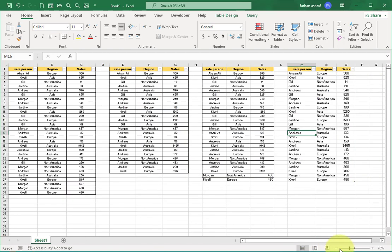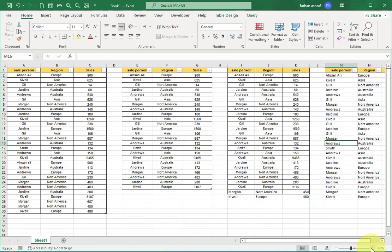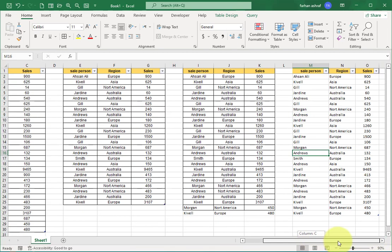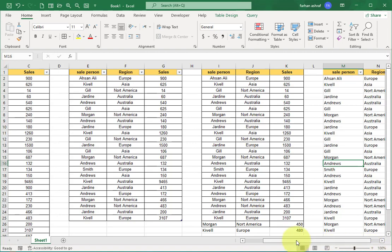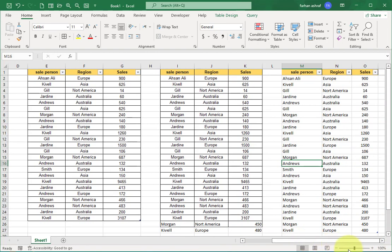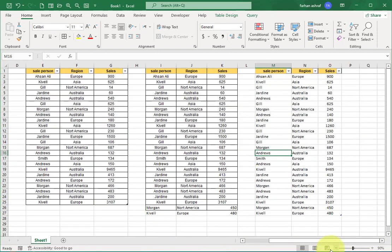So you understand this is semi-automatic. If you compare the result with UNIQUE formula and Power Query, you can see the result is the same.